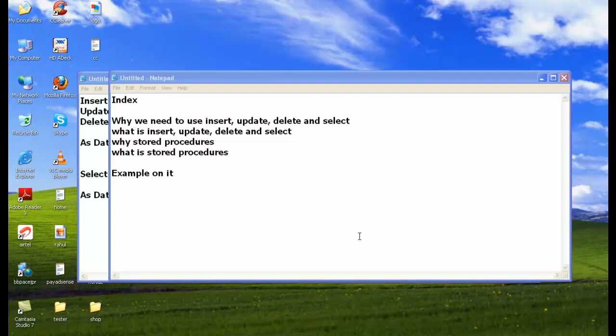Now we understand what INSERT, UPDATE, DELETE, and SELECT are, and we understand why we need to use stored procedures and what they are. Now let's see a simple example — how to do INSERT, UPDATE, DELETE, and SELECT using stored procedures.